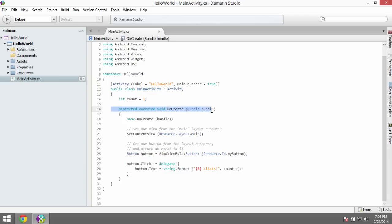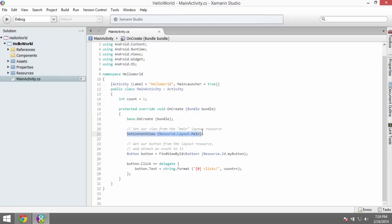When our activity is created, the first time the app is launched, we want to run some code. The first thing we want to do is tell it what view to show on screen. In the app.xaml world, if you followed along with our Windows Phone video, this would be analogous to the app.xaml setting that sets the startup window, or what the main entry point is. What is the first view that we see when we run this application?